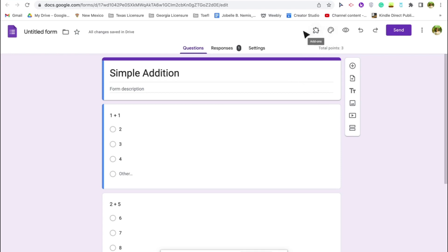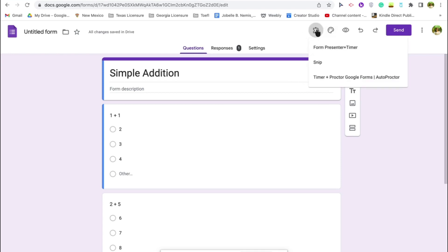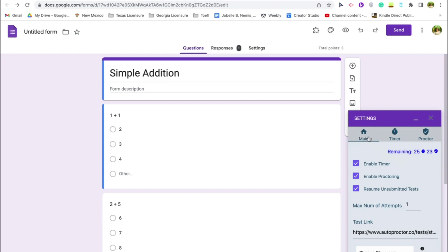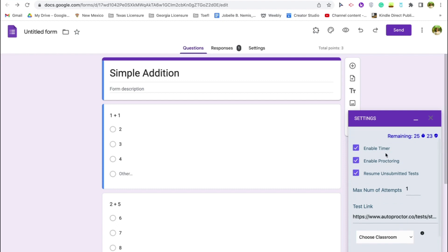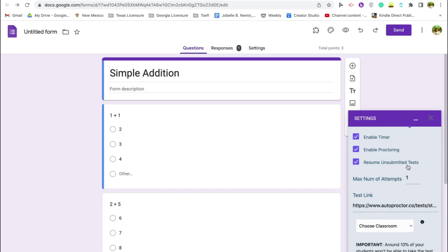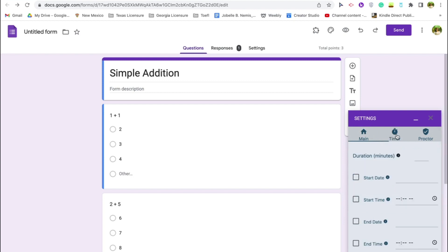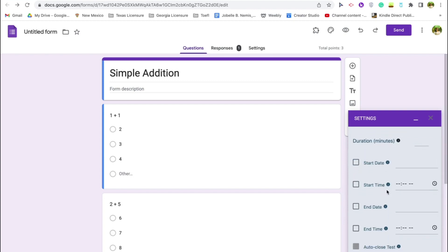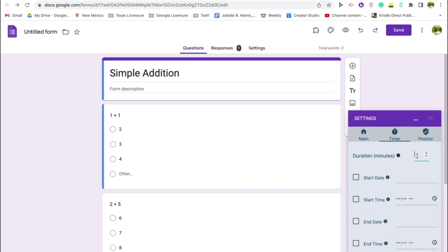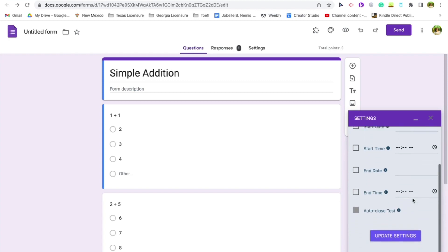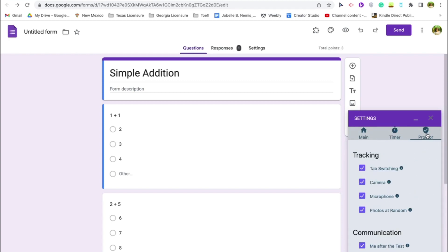Go to the puzzle piece icon — this is where you find the installed add-on. Click 'Timer plus proctor' and you'll be able to configure your settings. On the main tab, you can enable the timer, enable proctoring, and enable resuming unsubmitted tests, so students can continue if they close it accidentally. Set the maximum number of attempts — we'll put one. You can also set the start date, start time, end time, and duration; let's set it to 30 minutes.